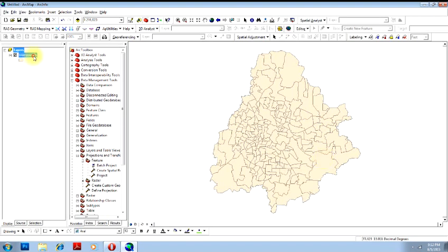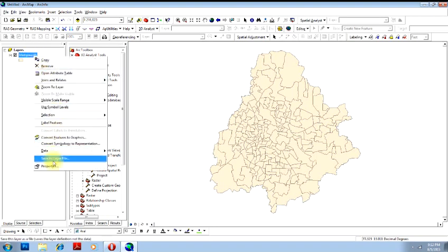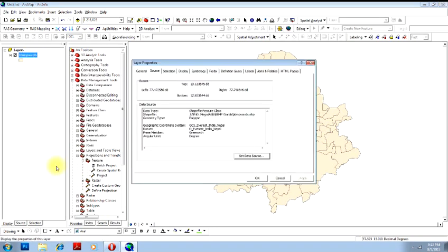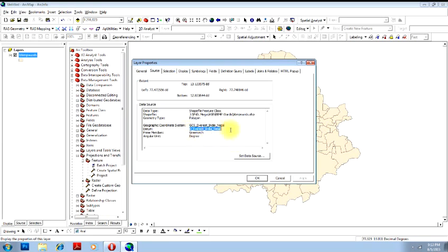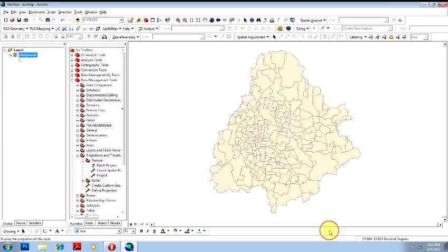I have a map here. Let's go to the properties and see which is the coordinate system. This is GCS Everest India Nepal, a coordinate system, and this is the data and you can see the decimal degrees here.